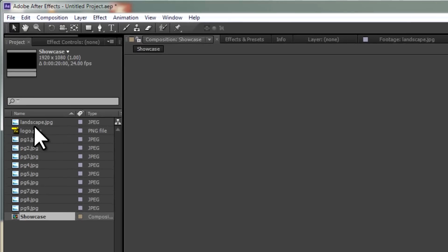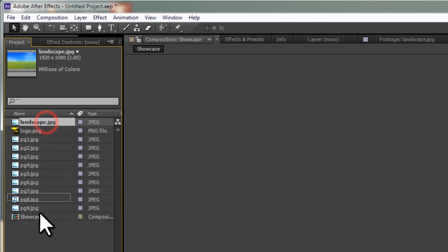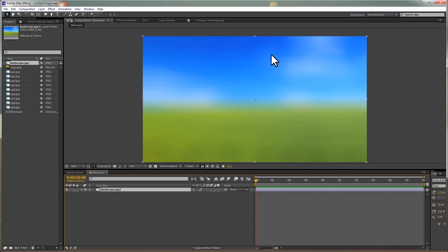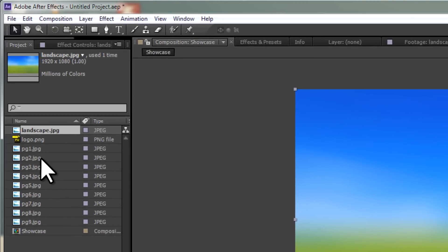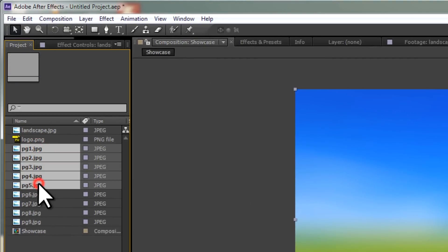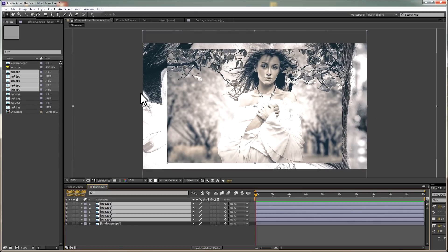Grab your background and drop it into the Showcase composition. Now, my background is the same size as the composition, so I don't need to resize it. I'm going to click on five images, and I'll also drag those into the composition.